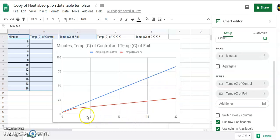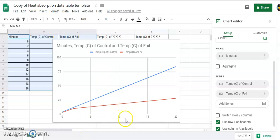Now we've got the minutes down there on the bottom. Now this would be temperature, this would be minutes. So now we need to add our labels for the x and the y or the horizontal and the vertical axes.